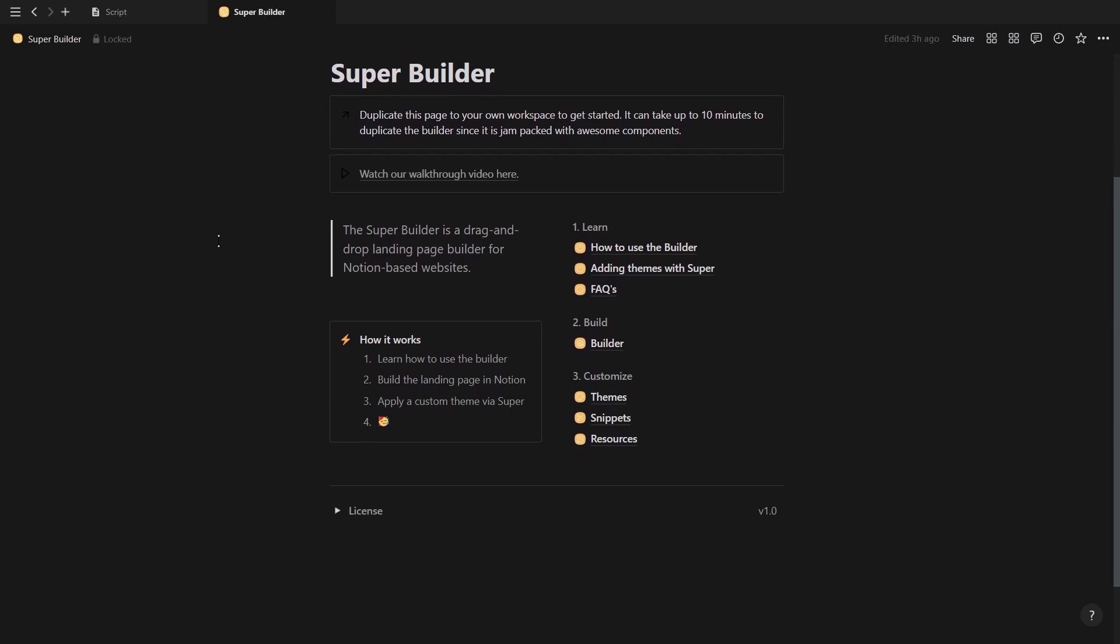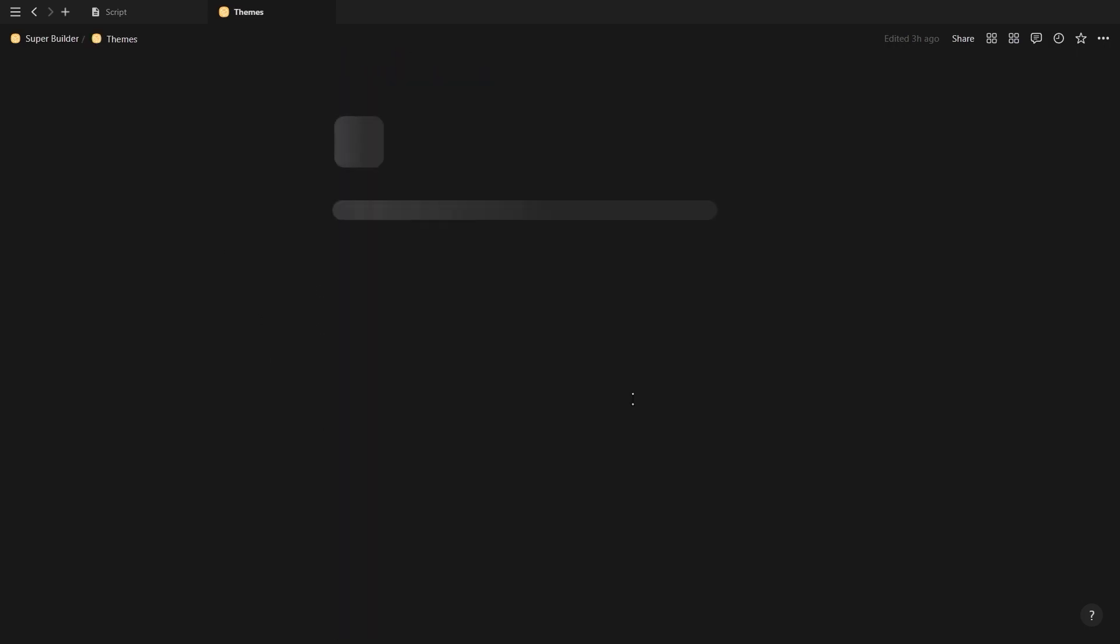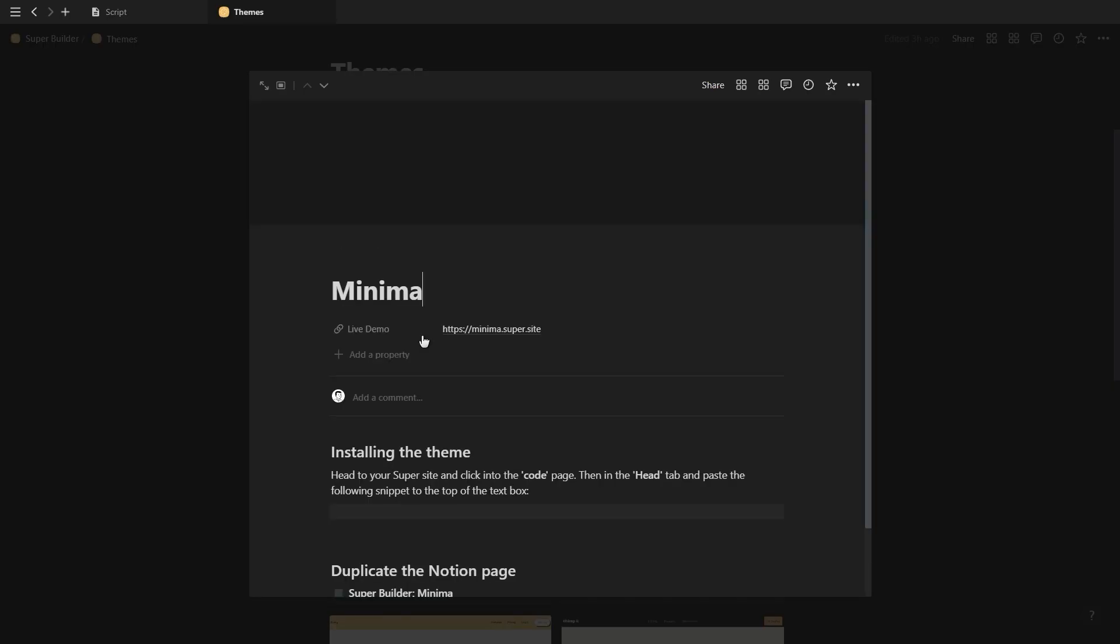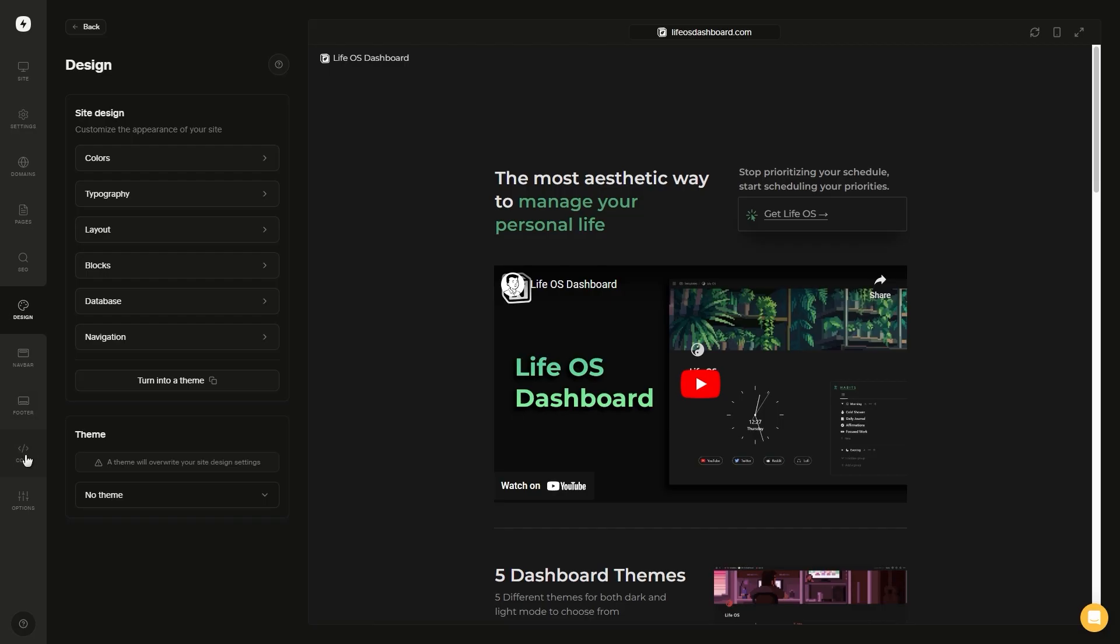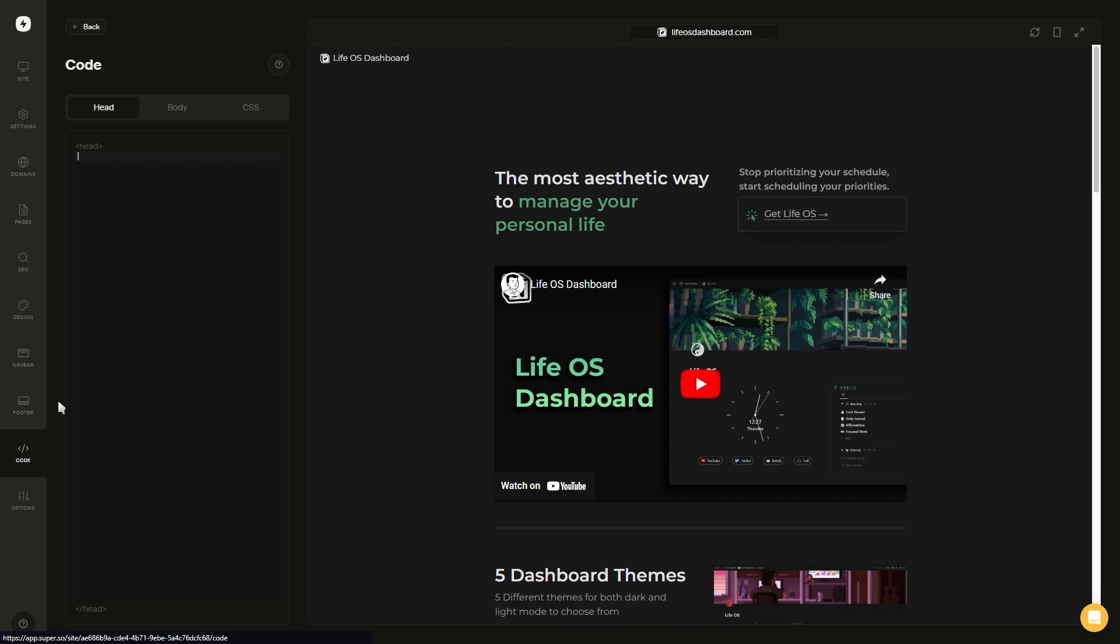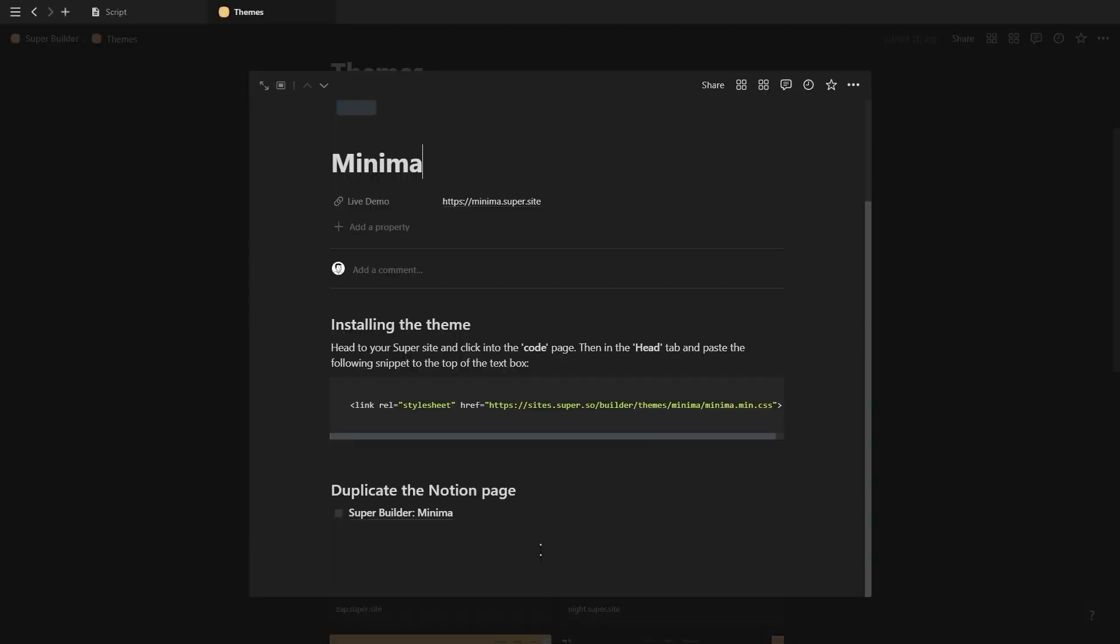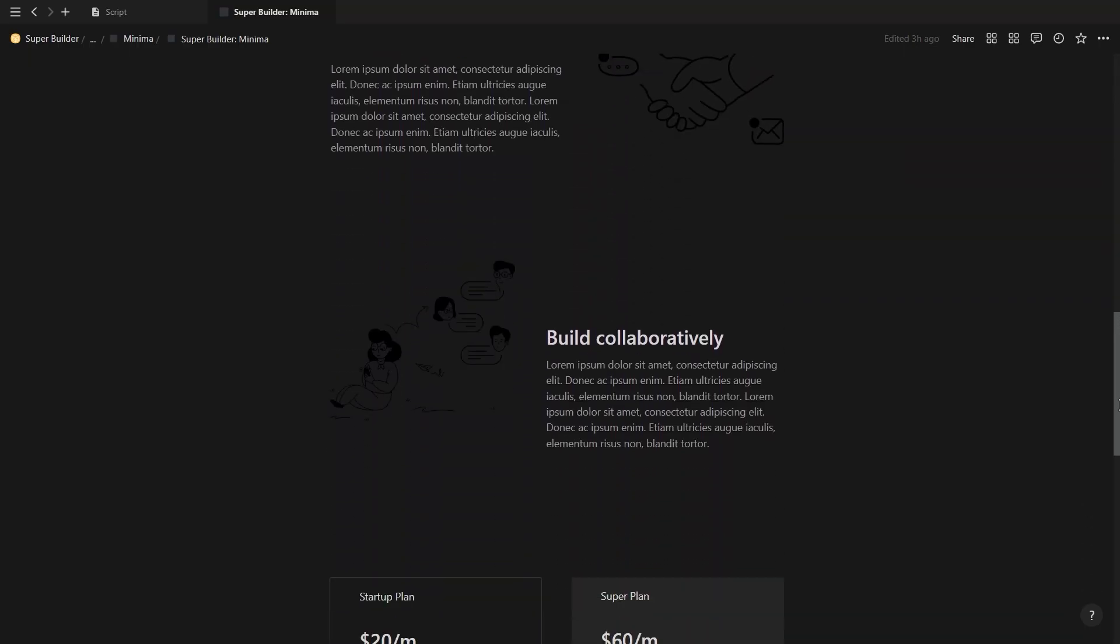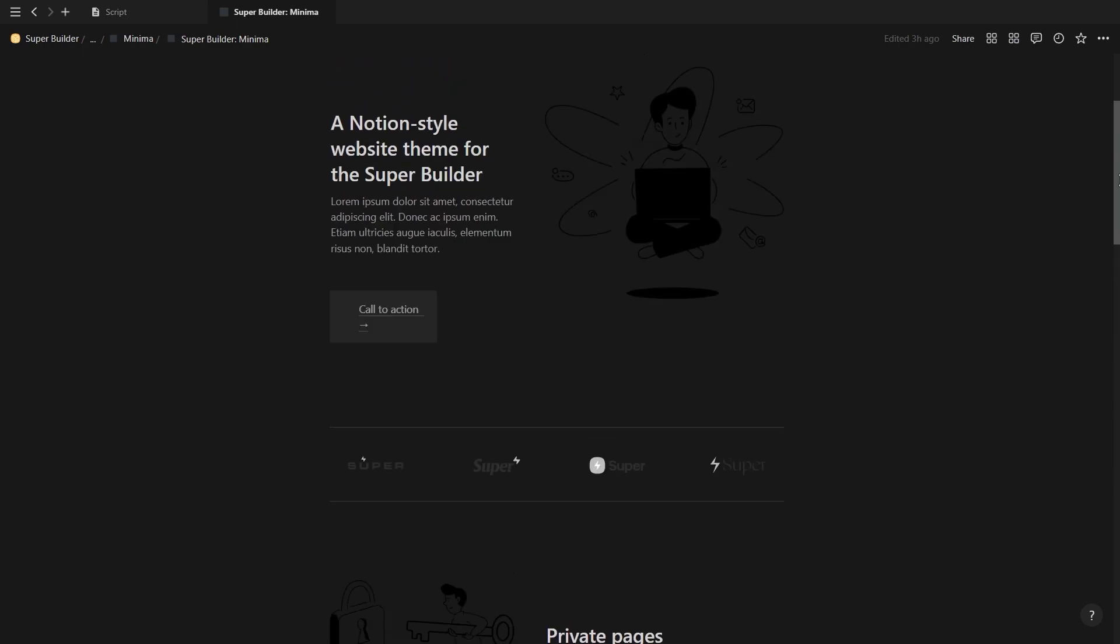To install a theme, you can go to the themes page inside the template builder and choose one of these themes. Let's go with the first one and click inside to access the code. You want to copy this code and go to the code tab and paste it under the head section. Once you click save, your new theme will now be applied. You can also duplicate the themes template and use that as a starting point for your landing page.